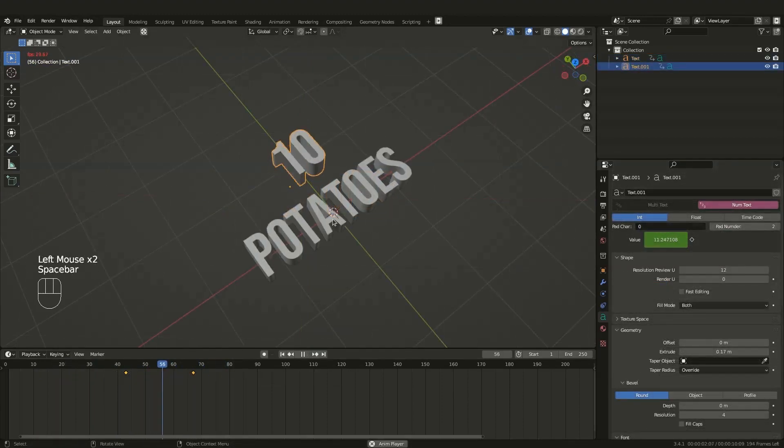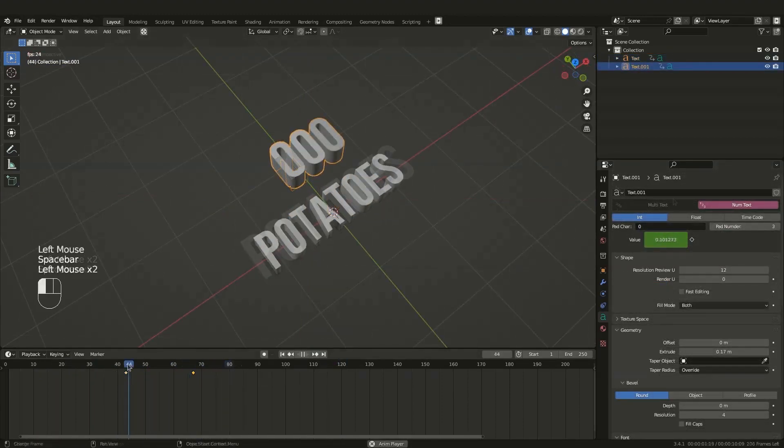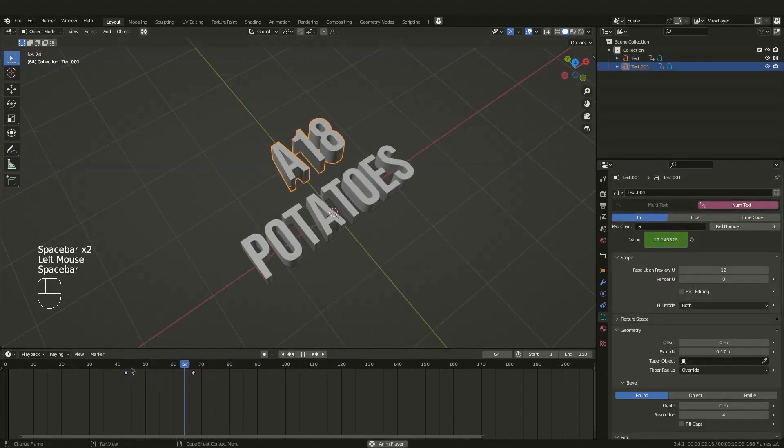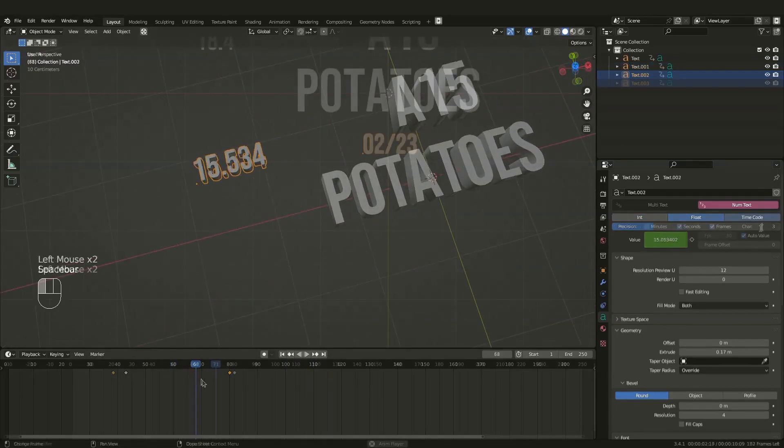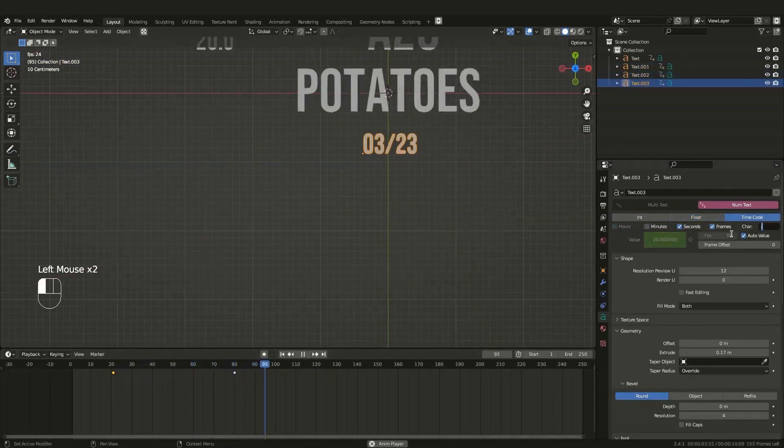The second one basically allows you to animate numbers in three different ways, which are int, float, and timecodes. This will be extremely helpful.